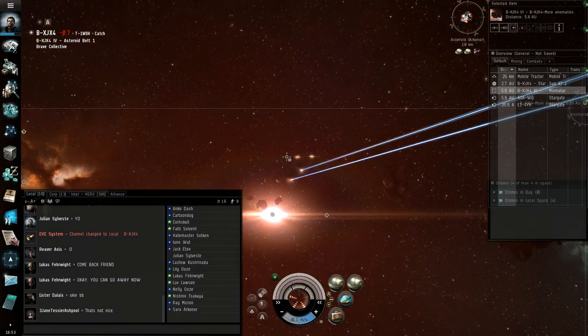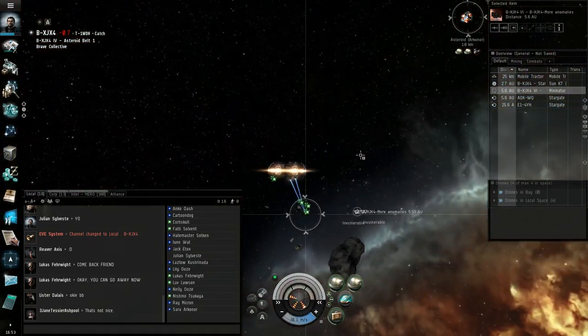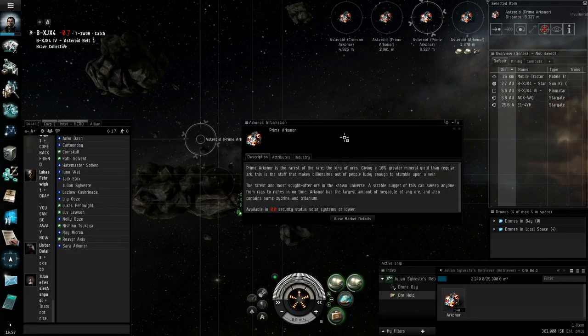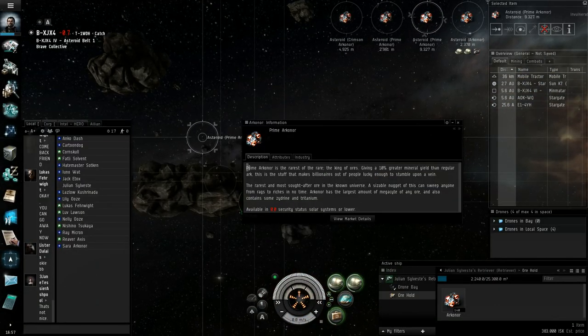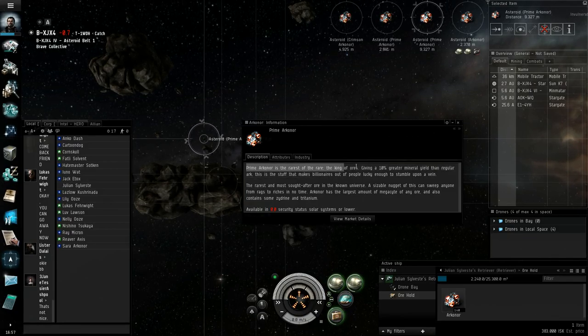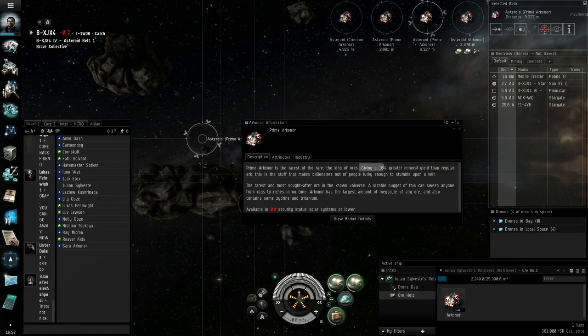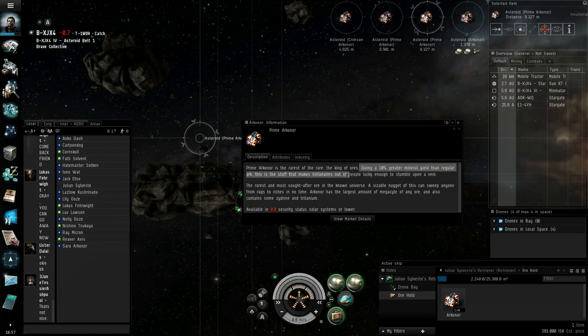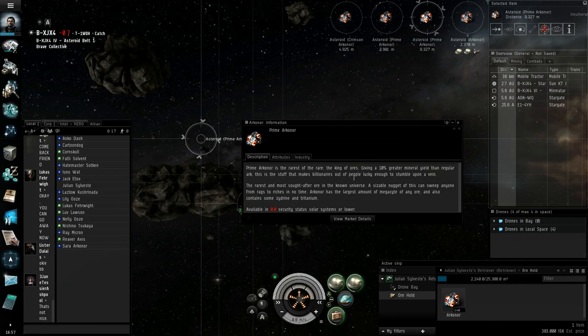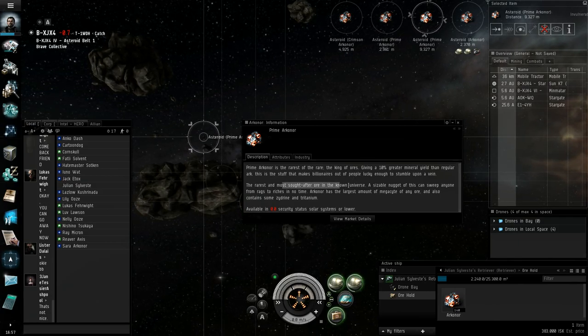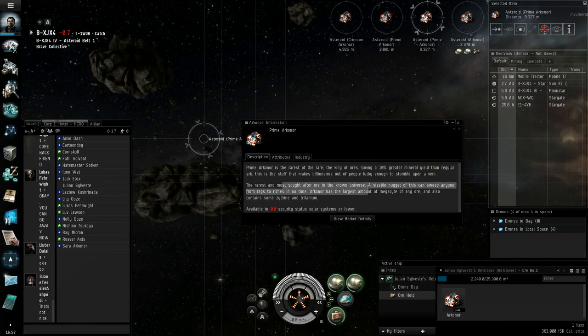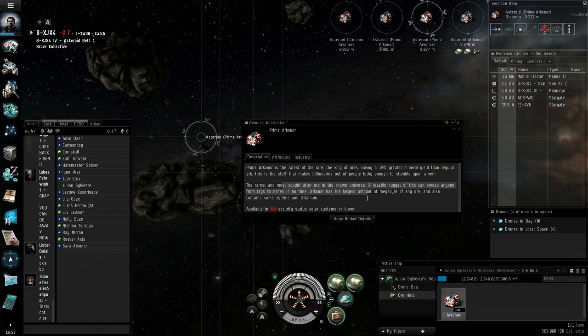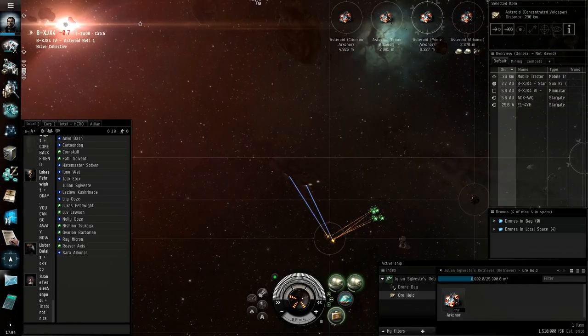So we're in the danger zone now. But we're mining the good shit. Now we're talking. Prime Arcanor is the rarest of the rare. The king of ores! 10% greater mineral yield than regular arc. The stuff that makes billionaires out of people lucky enough to stumble upon a vein. The rarest and most sought after ore in the known universe. Oh, I'm getting nuggets. I'm getting nugget, nugget, nugget!